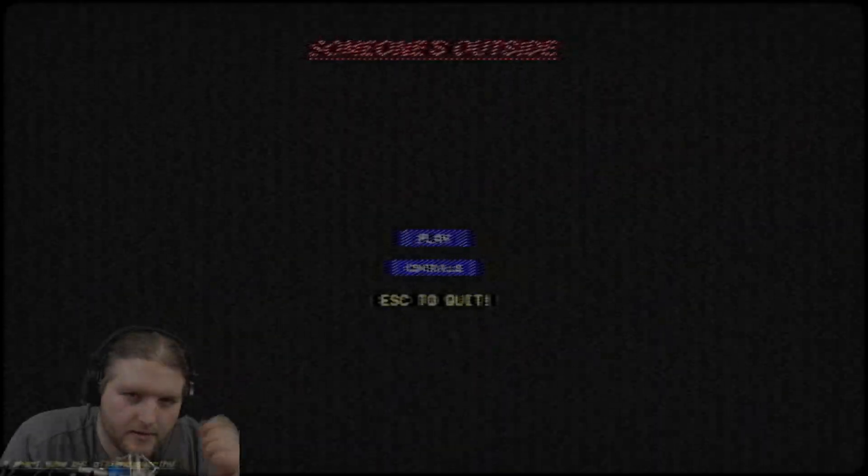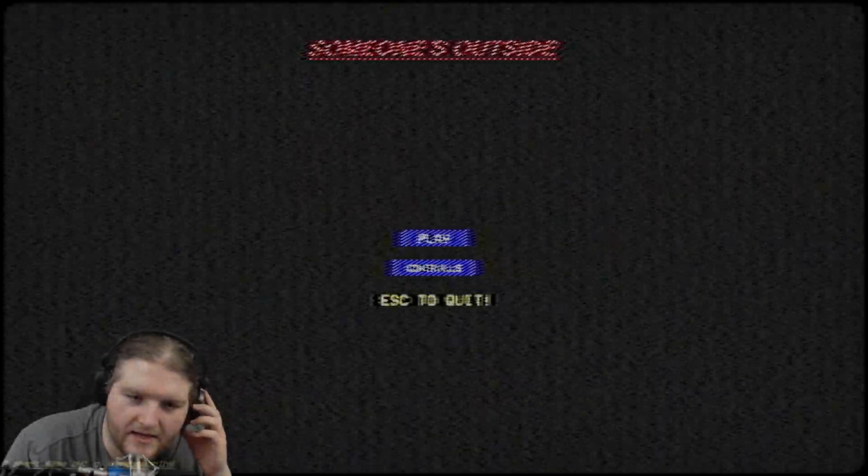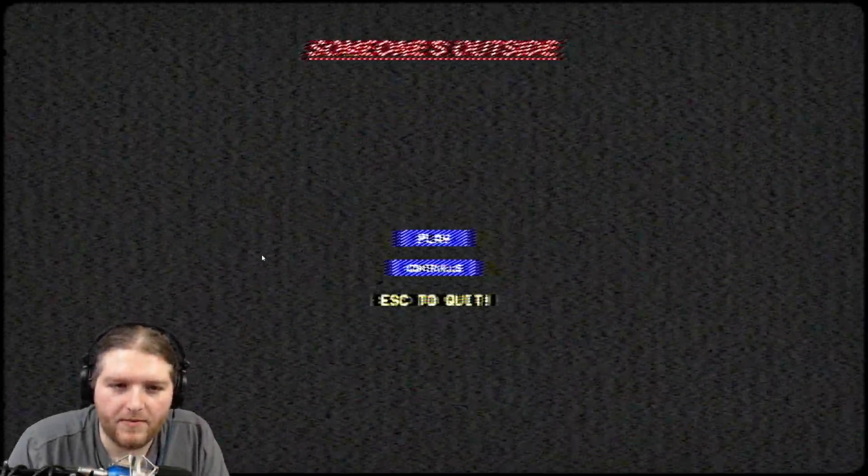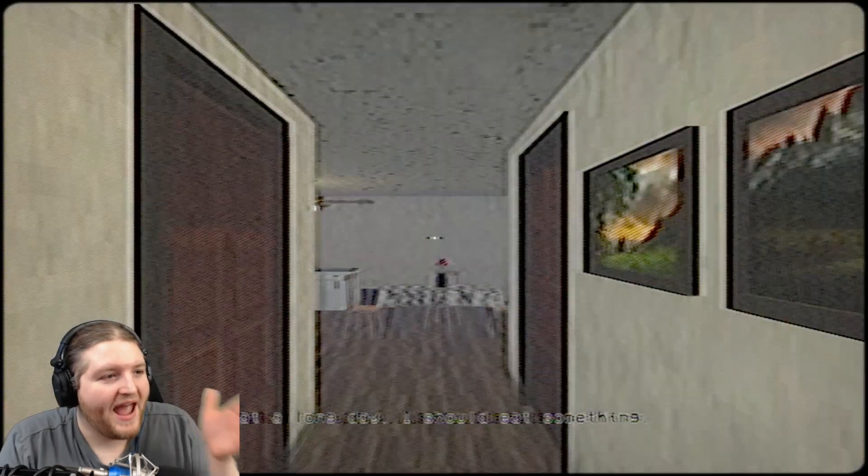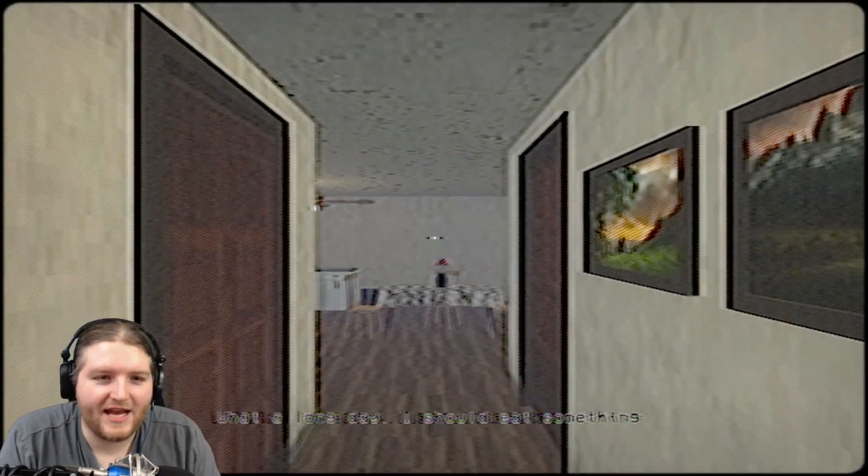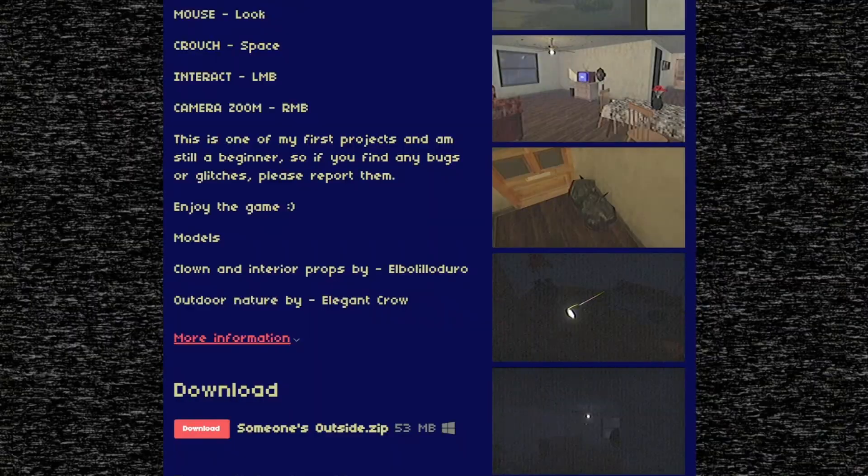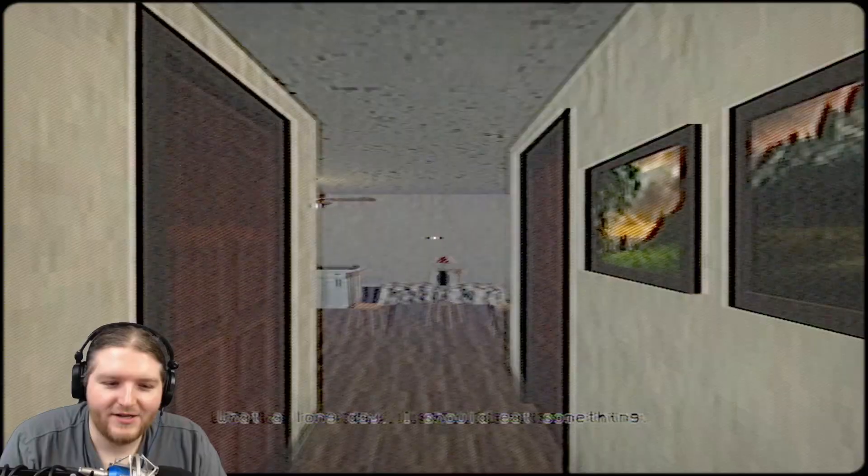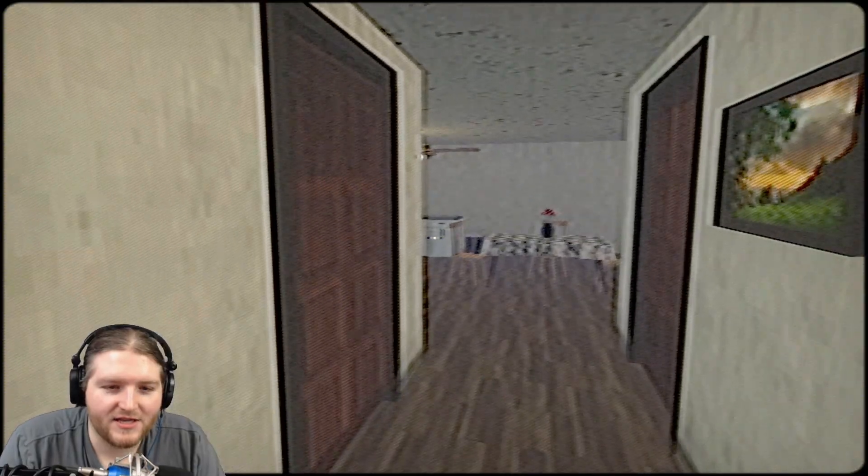Someone's Outside is an itchio horror game about someone being outside. I'm gonna lose my mind if I have to stare at the screen. I'm just gonna start. Holy cow, the freaking page is the same thing. It's got the weird static effect to it, drive me nuts.